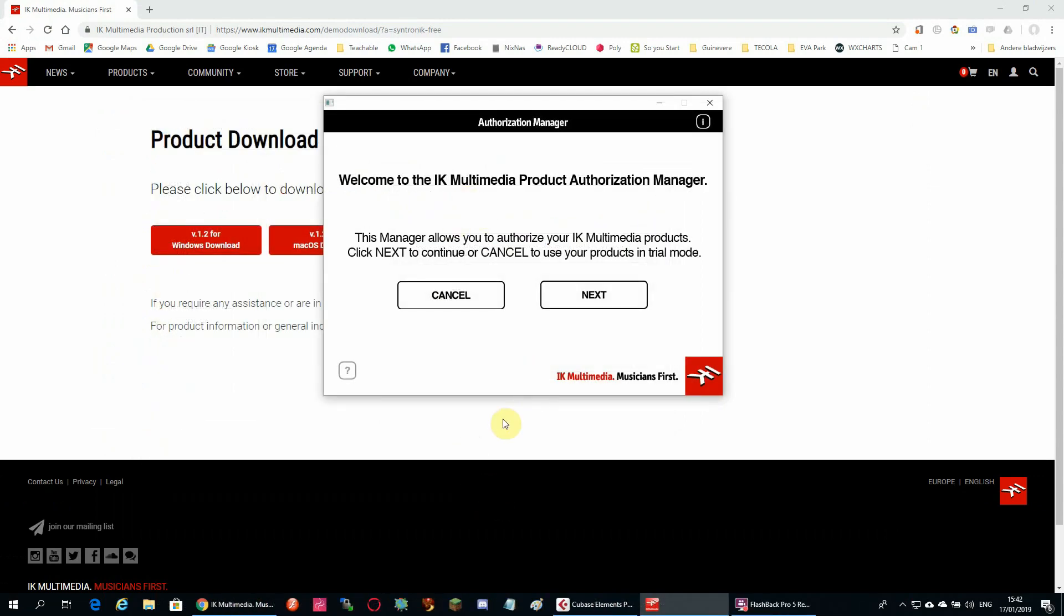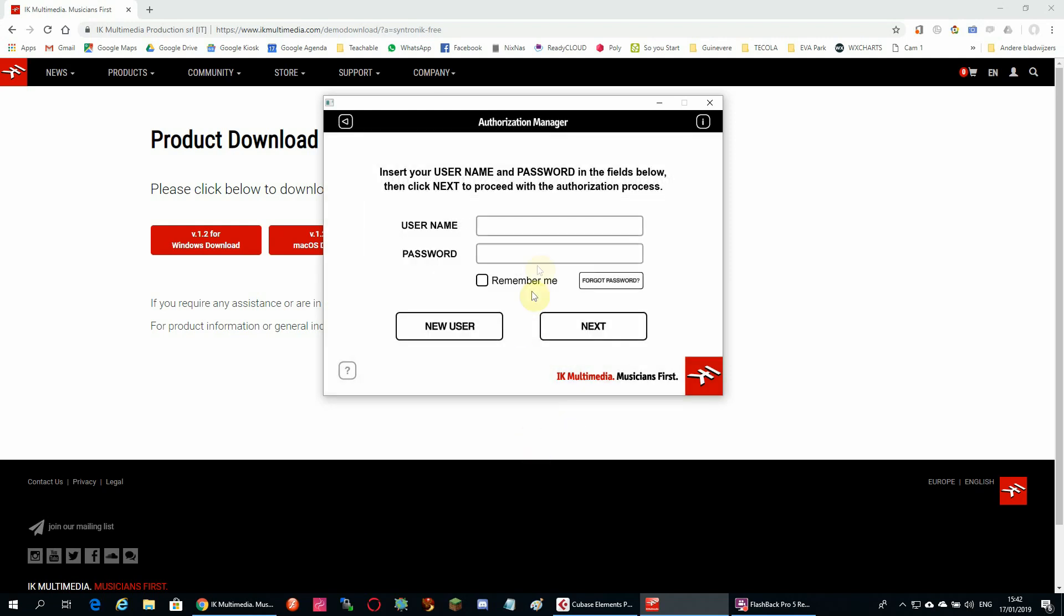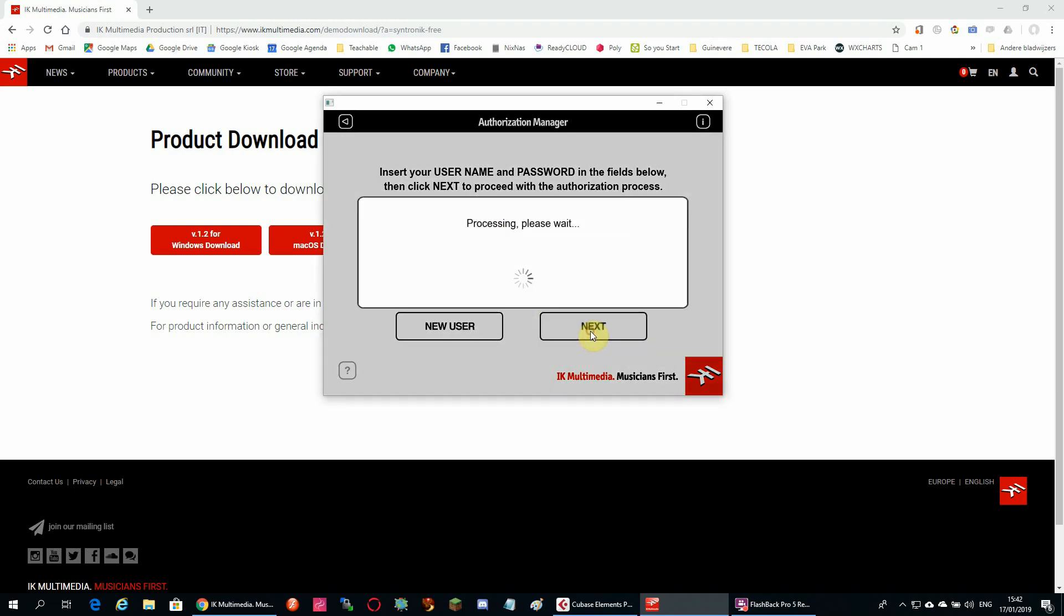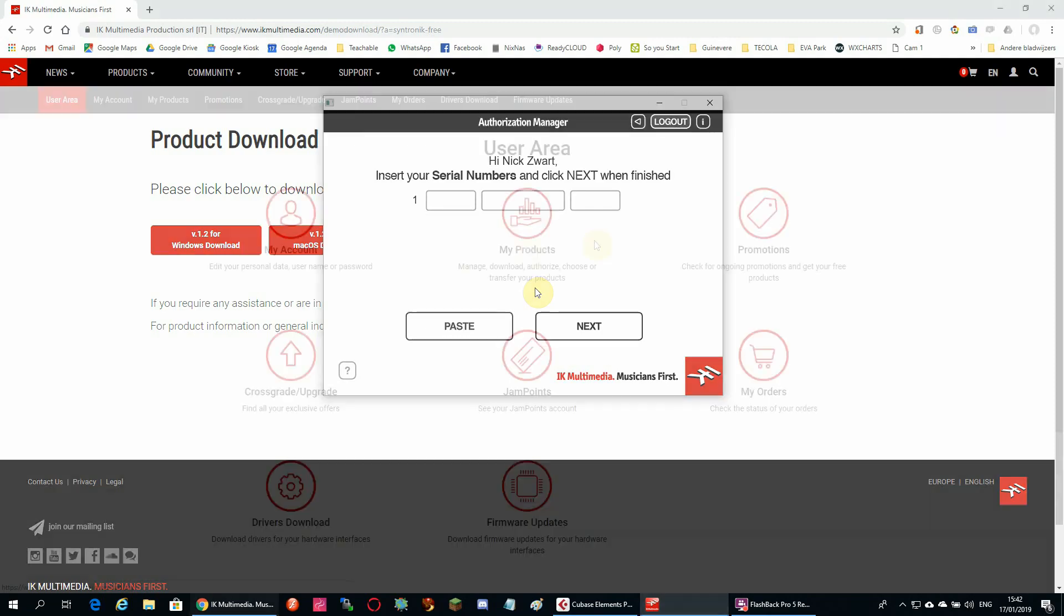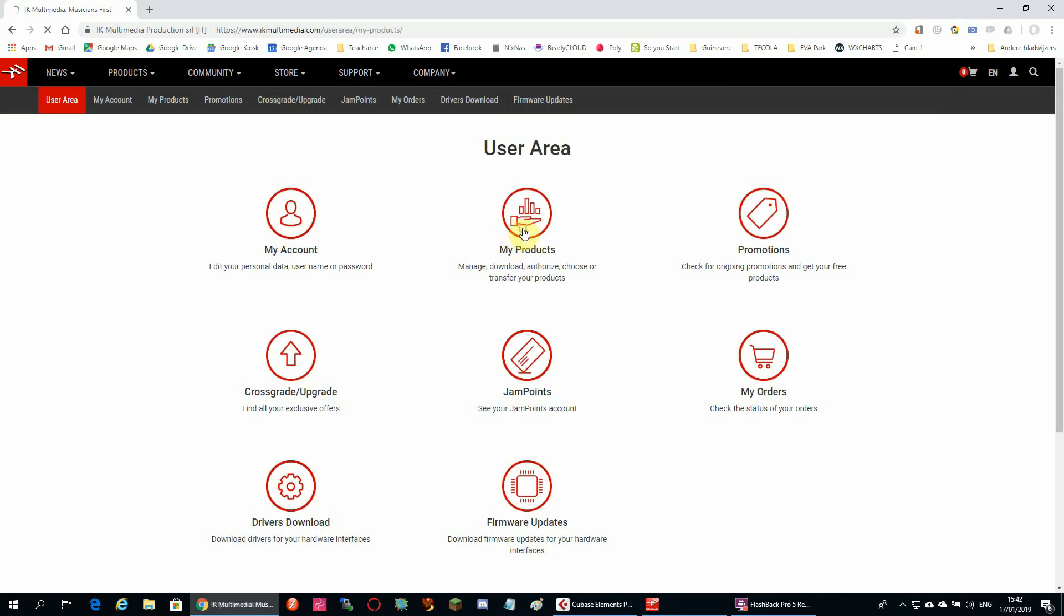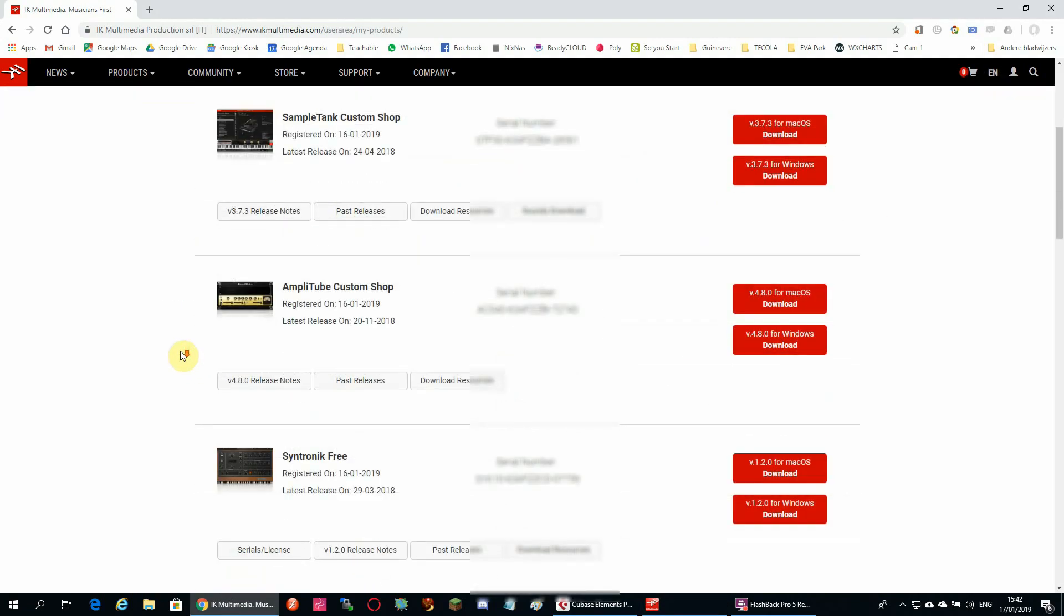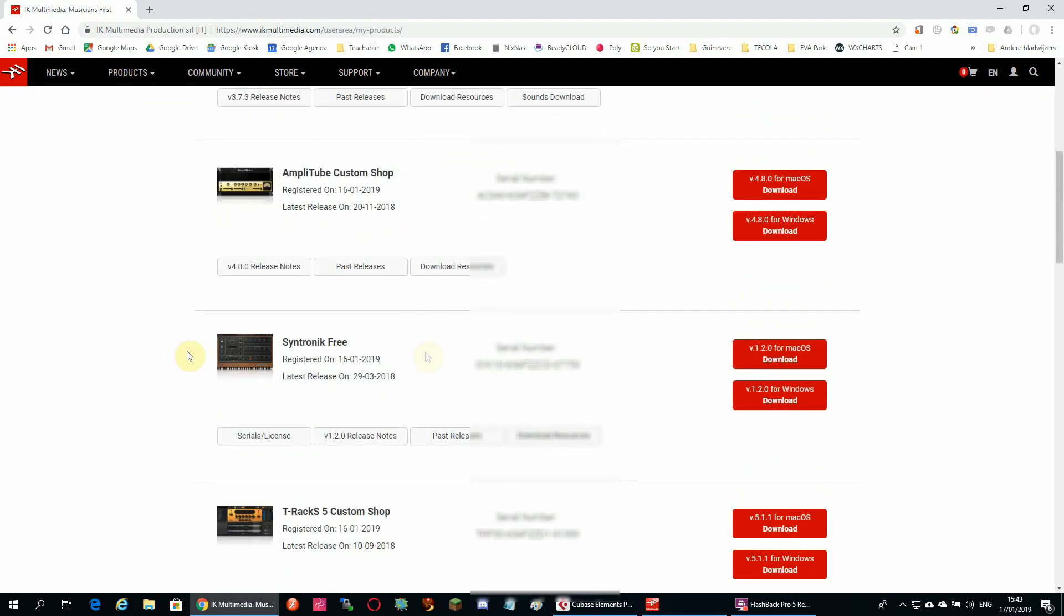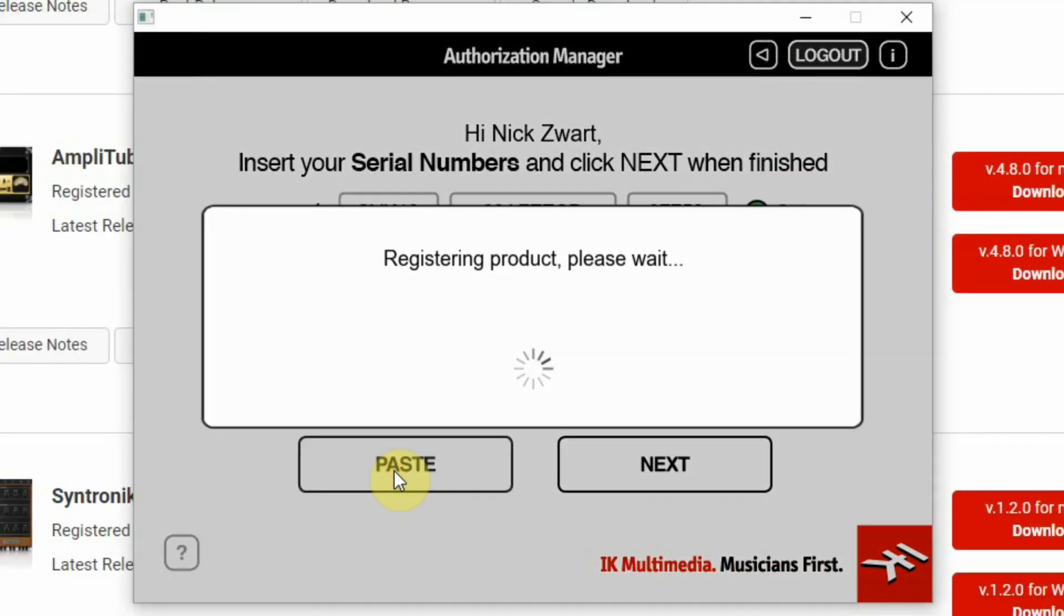During installation, the authorization manager will also be installed. When I started the synthesizer, it also started this authorization manager, but I found it was outdated so I had to download and install a newer version. Finally, I could start the authorization and fill in the serial number that I found on the my products page of IK Multimedia.